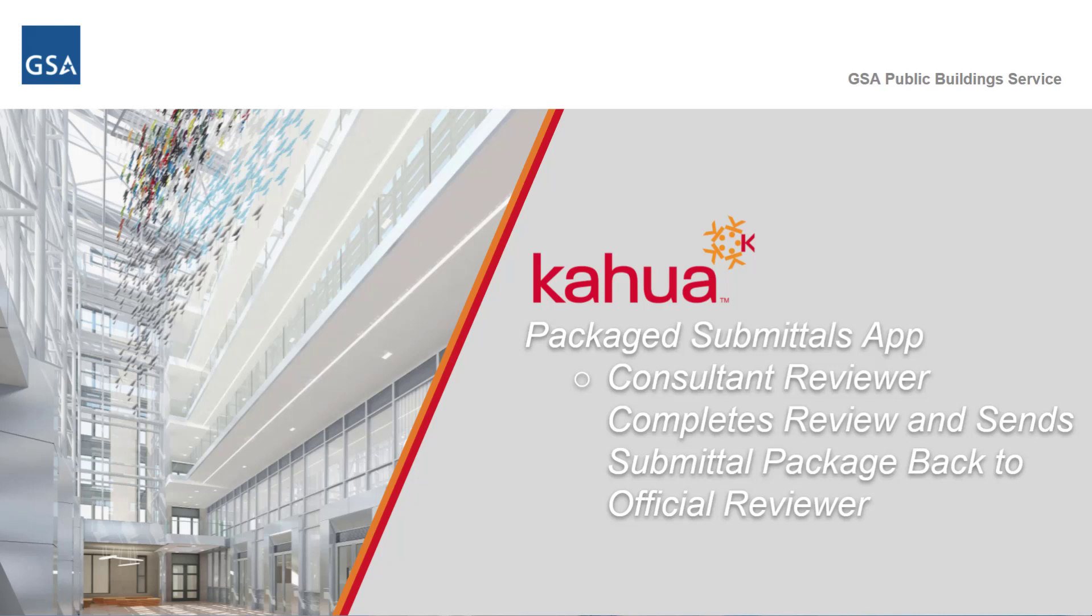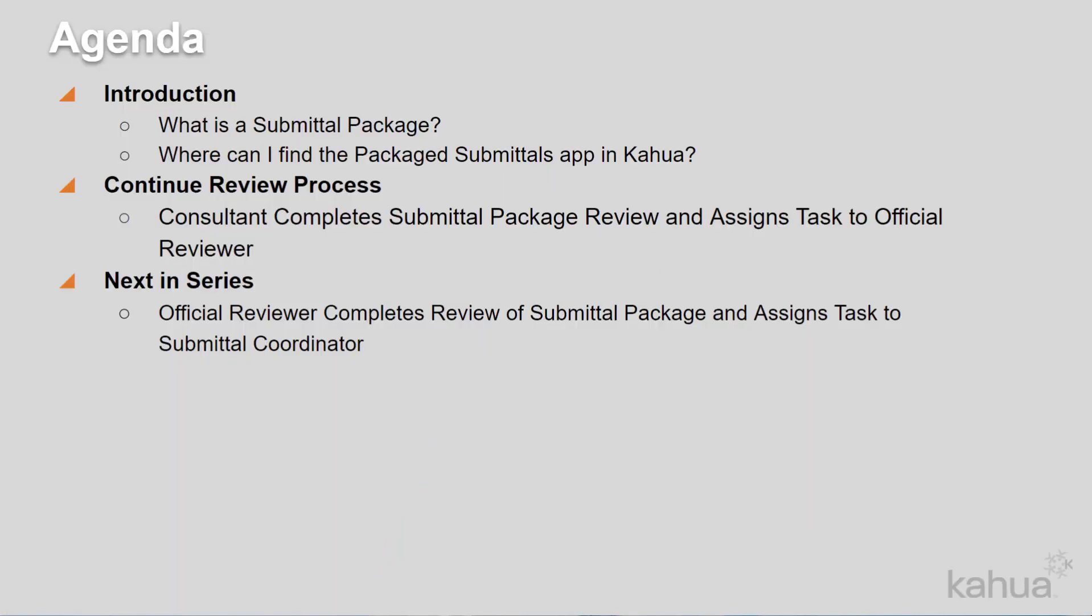Welcome to the GSA's Kahua e-learning series. Kahua enables the project team to collaborate on packaged submittals. The submittal process is very streamlined and efficient.